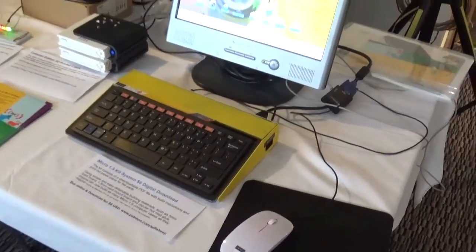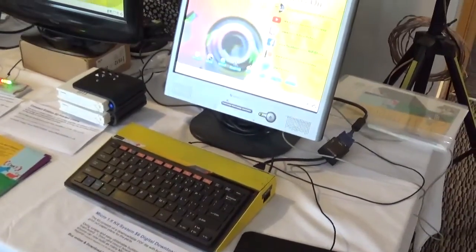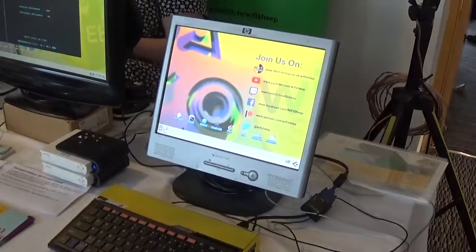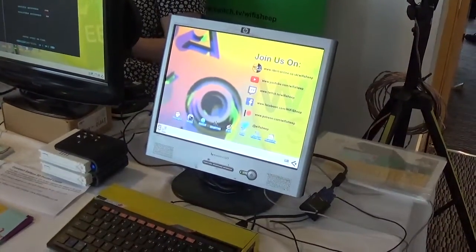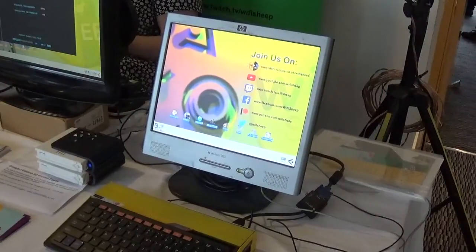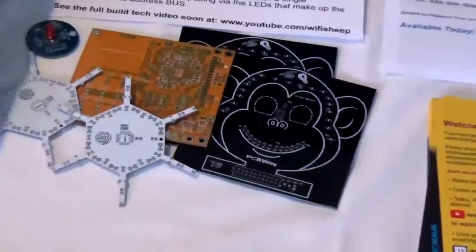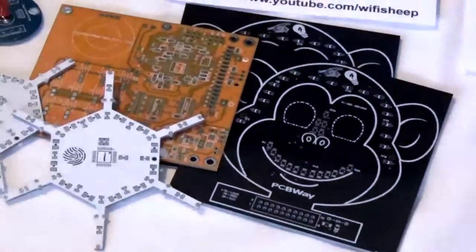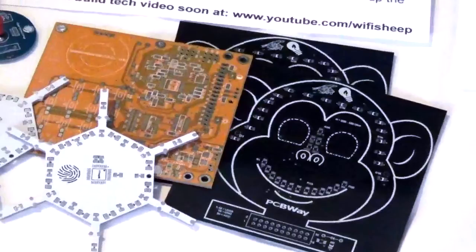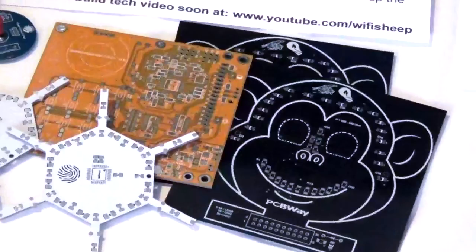The other side of the stand was the Micro 1.5 card kit machine running our own Wi-Fi Sheep build of RISCOS. We also showed some of the fantastic and high-quality sample PCBs sent to us from our partners at PCBWay.com.